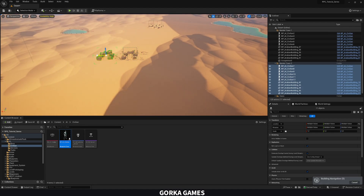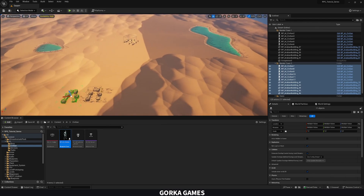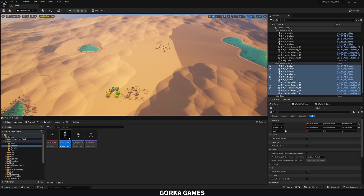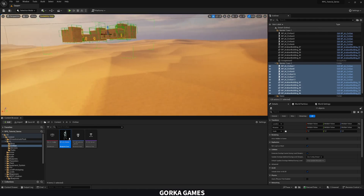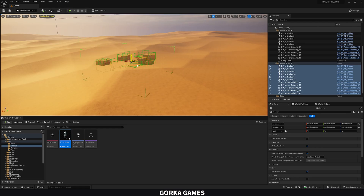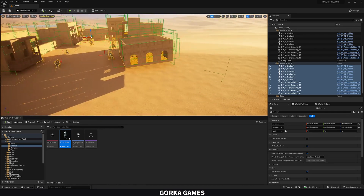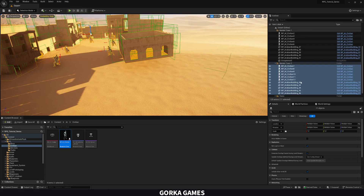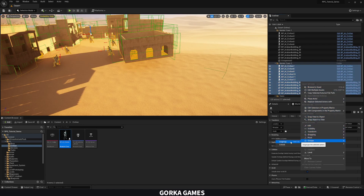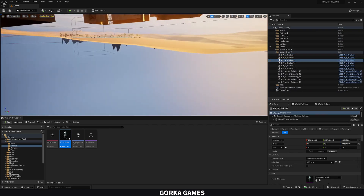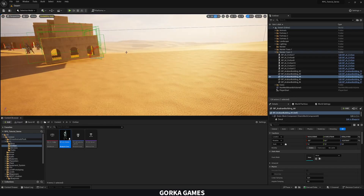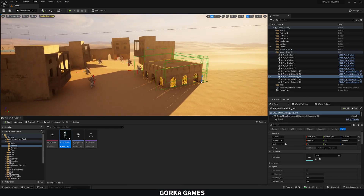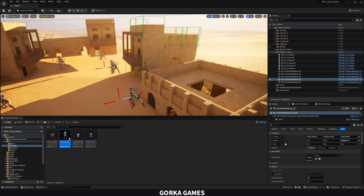Duplicate the folder hierarchy and name it Market Town 2. Select the second group and move it to wherever you want to place the second town — it depends on how many villages you want. Rotate it so it looks more random, then right-click and Ungroup to adjust individual buildings.